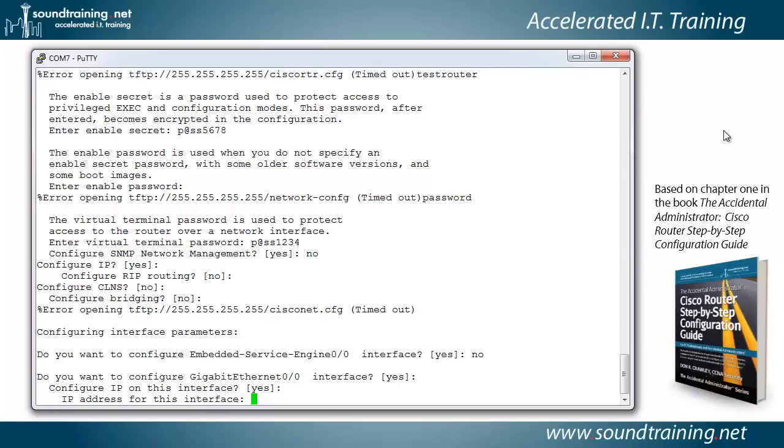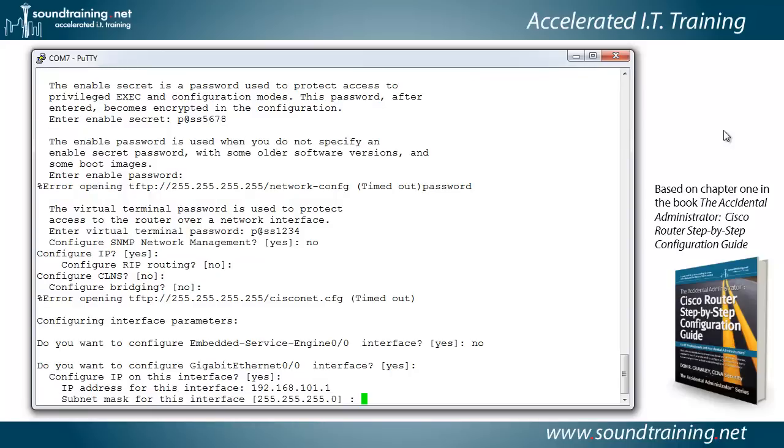Well, if you'll recall the diagram at the beginning of the video, we're going to put in 192.168.101.1. That is a class C address, and the router is smart enough to recognize that and suggest a 24-bit mask, which would be the default used with a class C address. And we'll go ahead and accept that of 255.255.255.0.